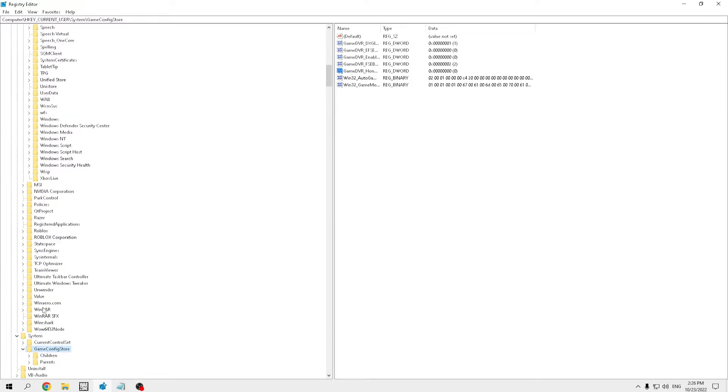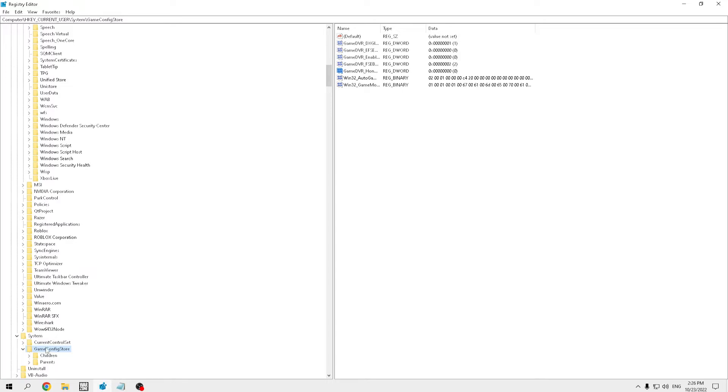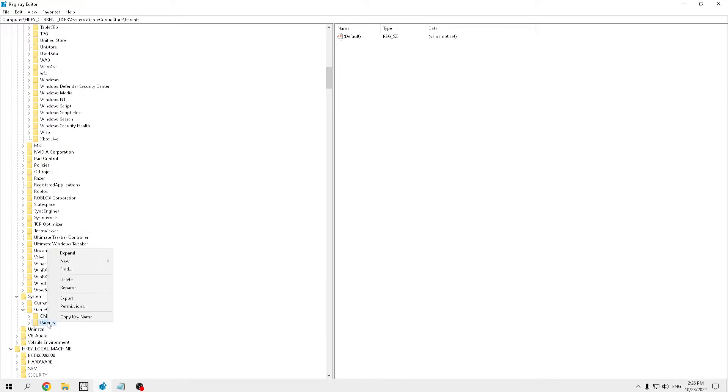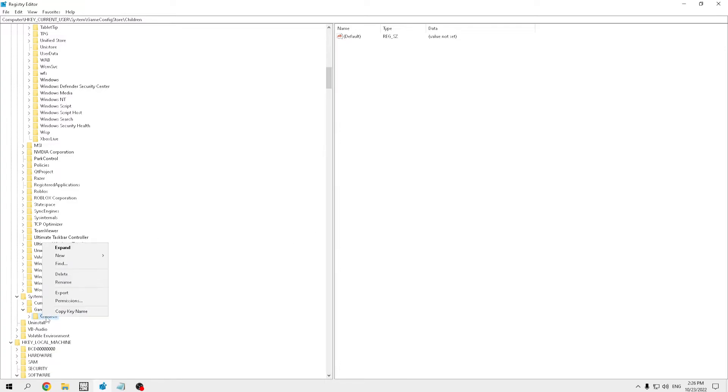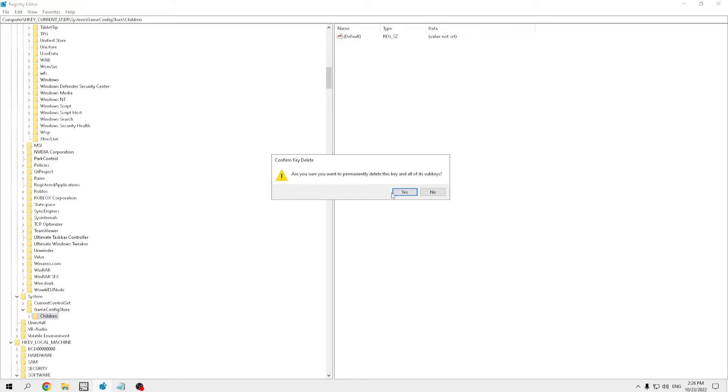you guys will find until you see game config store, and then you're going to see children and parents. What you're going to do is you're going to right click on both, you're going to right click on one of them, and you're going to do delete.